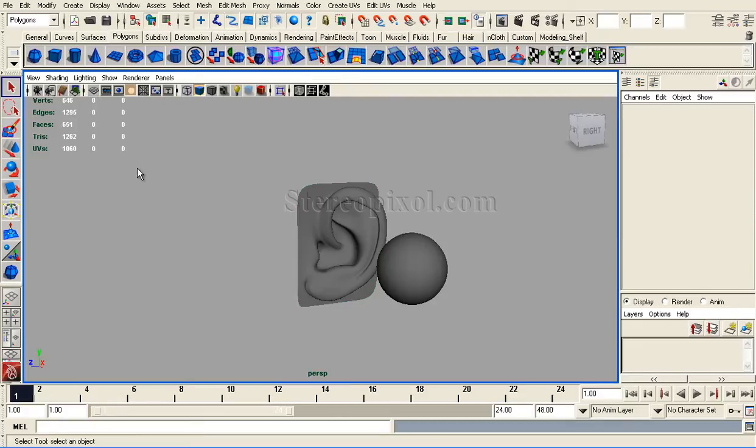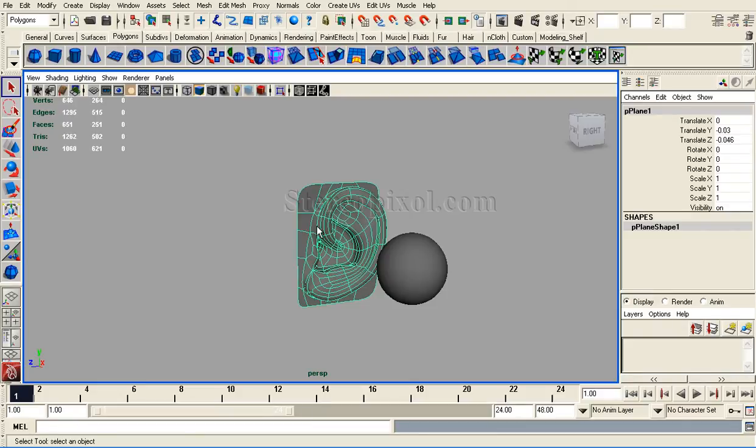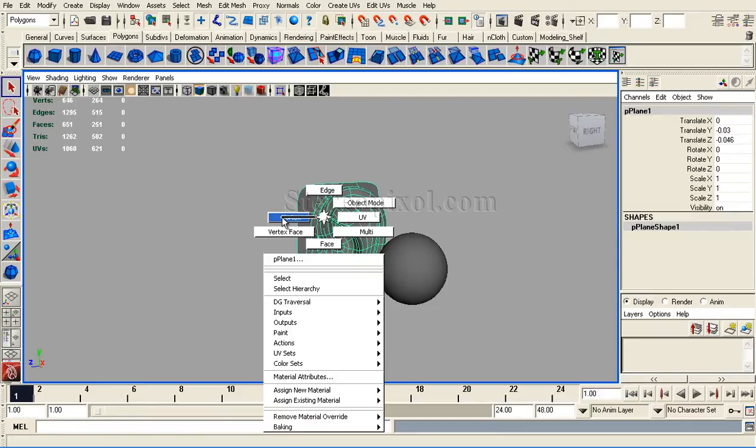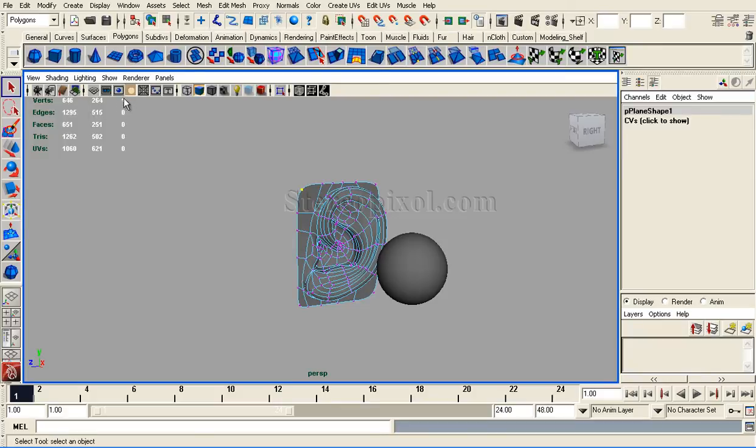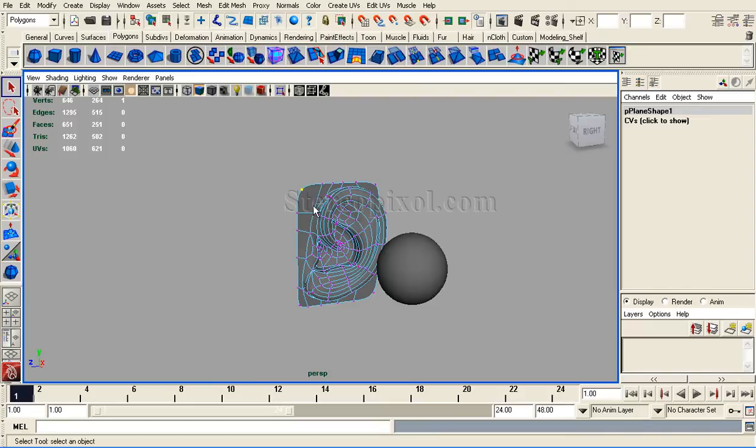At the right side of the polycount option, I will see the active number of vertices, edges, and faces. If I select the ear and go to component mode and drag and select a particular vertex, I will see the vertex area is now activated by one.